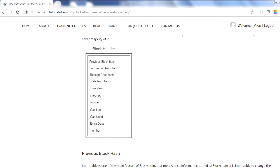There are three root hash elements: transaction root hash, receipt root hash, and state root hash. In Bitcoin we only have a Merkle root hash, which is the transaction root hash. But Ethereum maintains two extra trees: the receipt tree and the state tree. The transaction root hash simply stores the root hash of the tree that holds all transactions in that block.